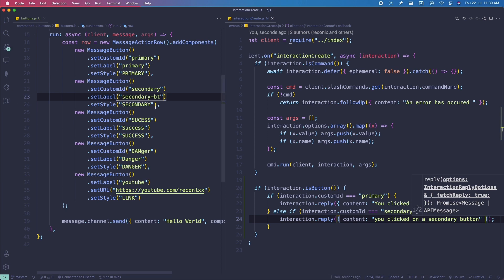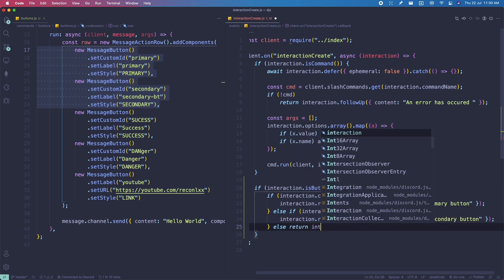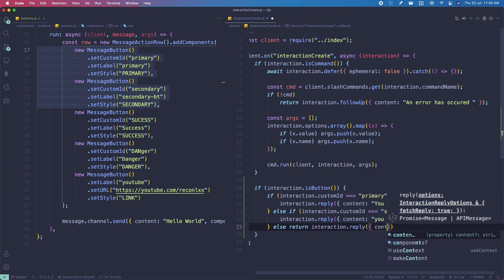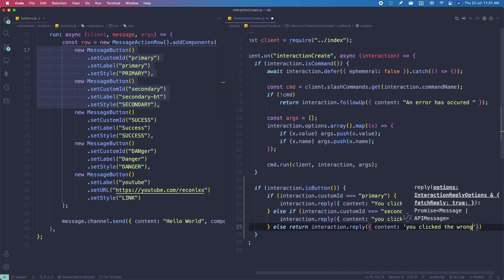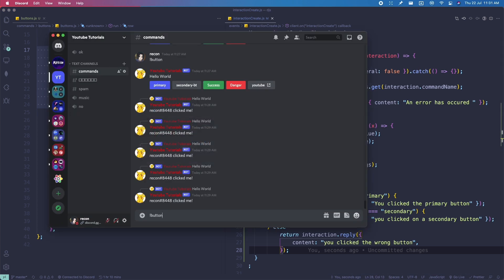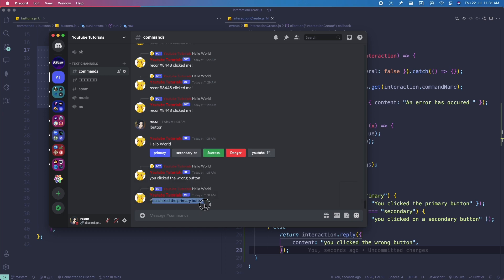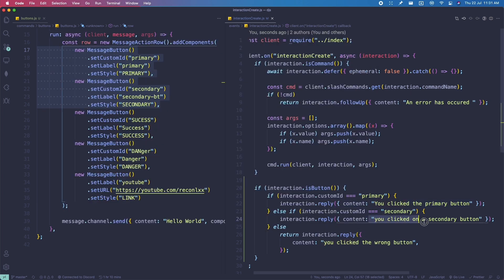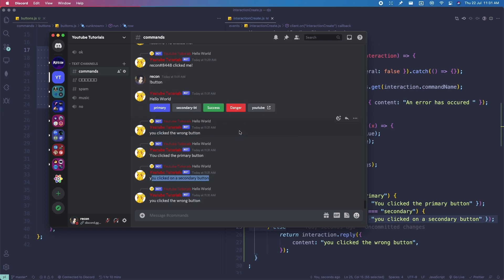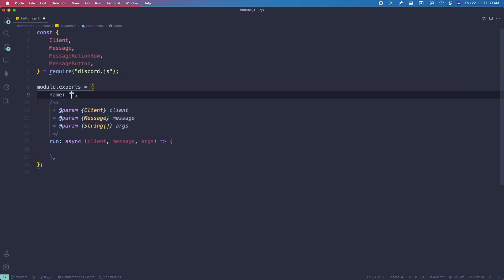For any other buttons, we return interaction.reply() with content 'You clicked the wrong button'. Testing in Discord: clicking success says 'You clicked the wrong button', clicking primary says 'You clicked the primary button', clicking secondary says 'You clicked on secondary button', and clicking danger says 'You clicked the wrong button'. That covers the interactionCreate event.